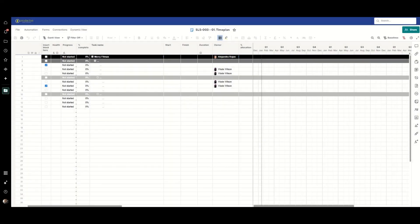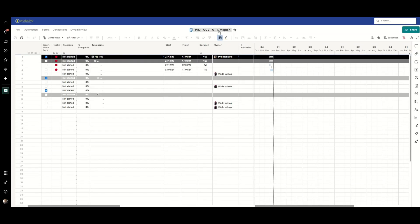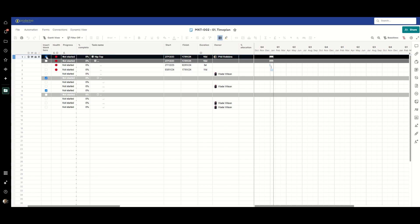For this demonstration I have two project plans set up that have essentially the same structure, SLS 003 and MKT 002. The important thing to note is the insert block here column where I've identified where I'm going to enter my blocks of tasks. Now in reality you're probably going to do something slightly different. You might identify it via some sort of unique row description or a work breakdown structure number that's common to your sheets.